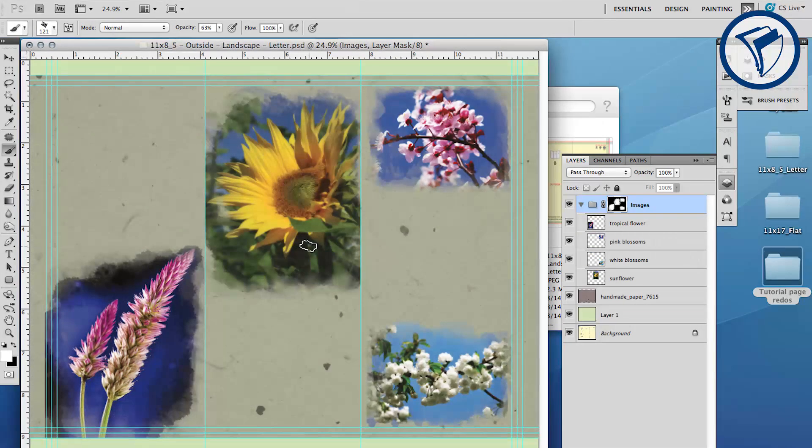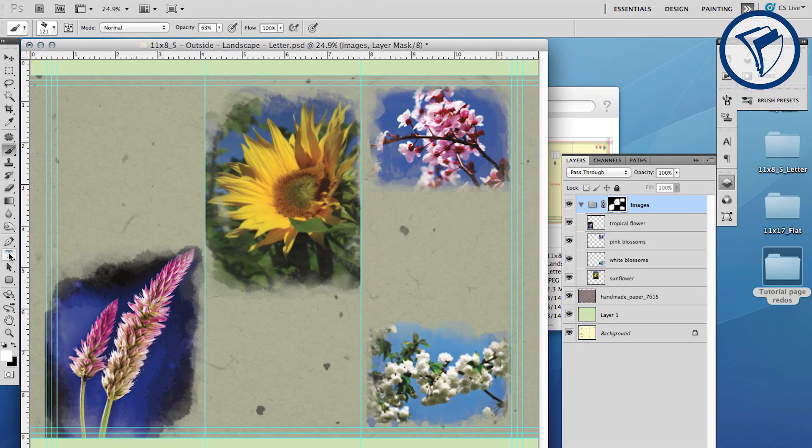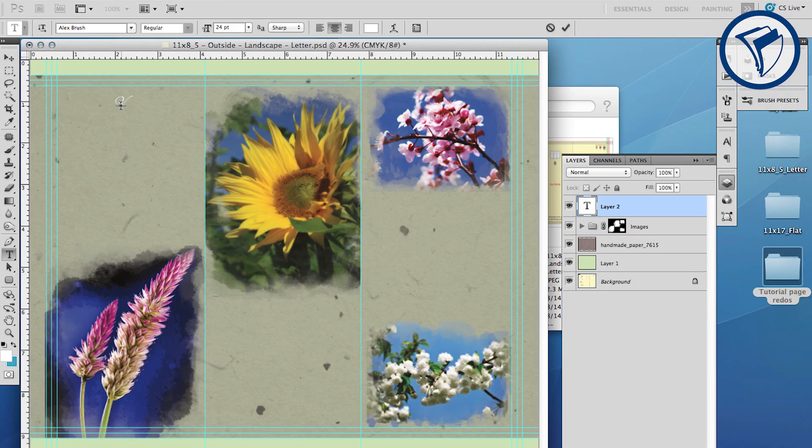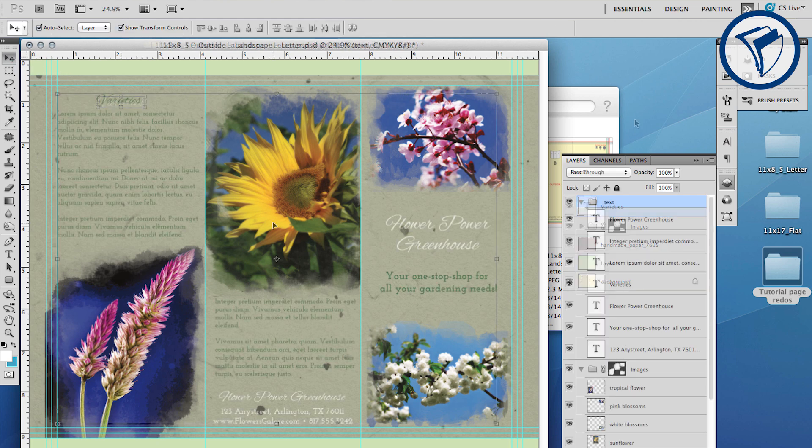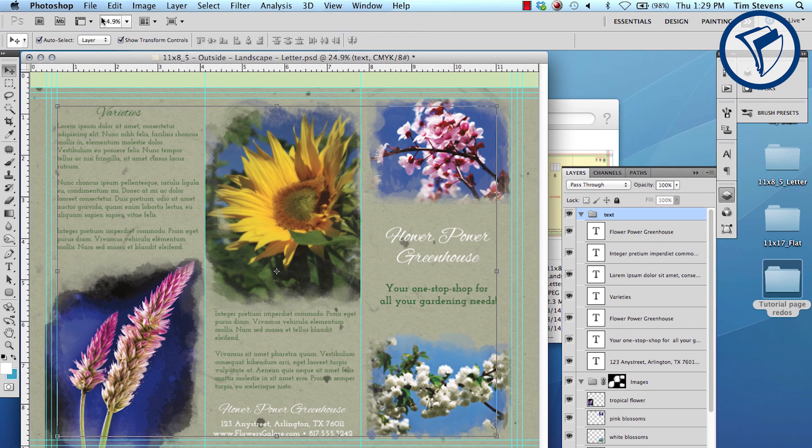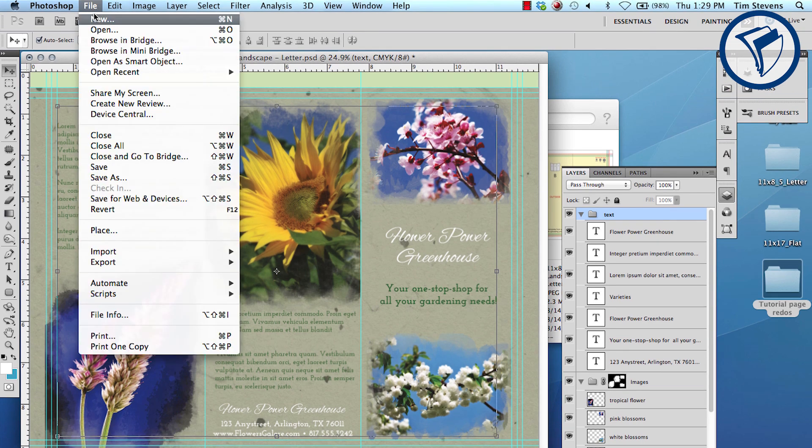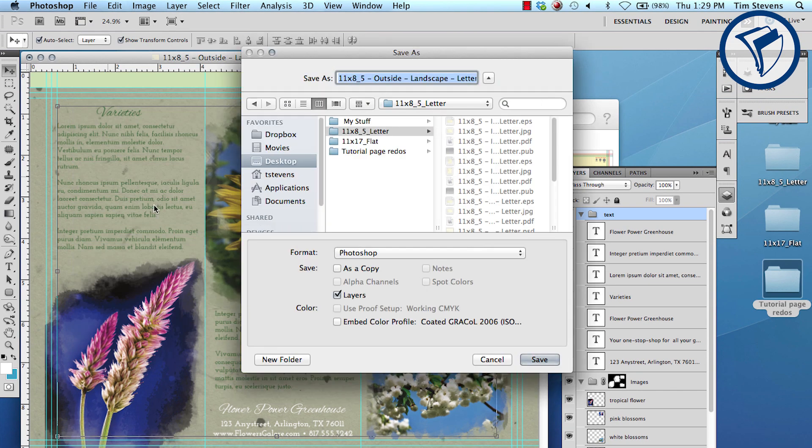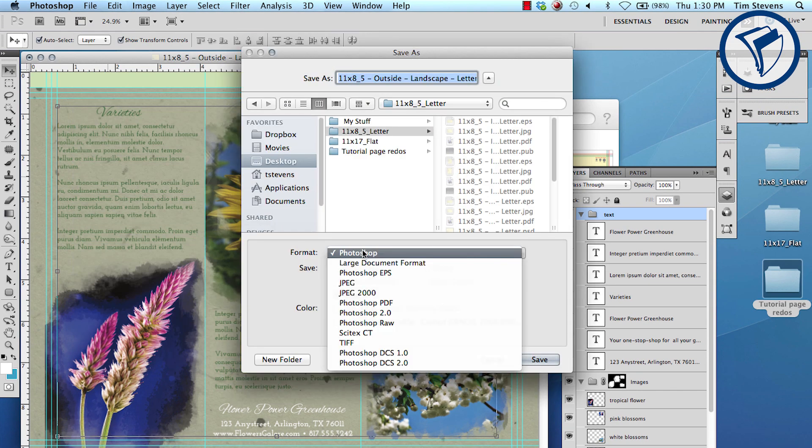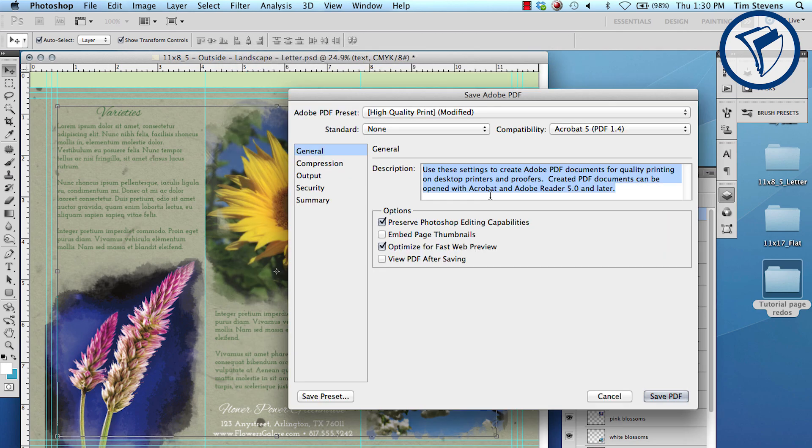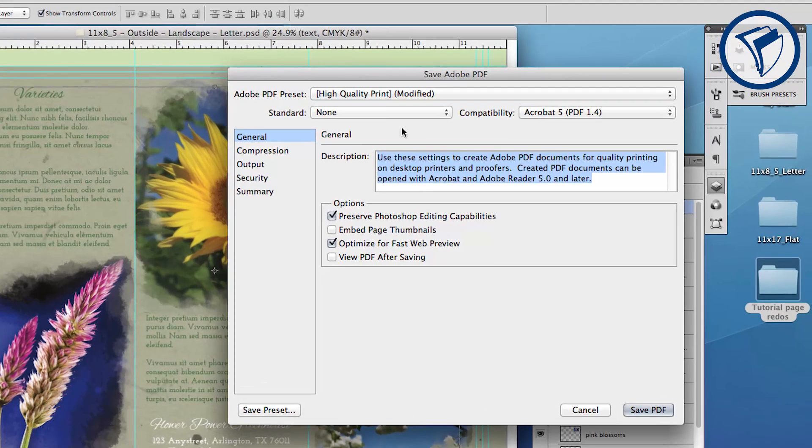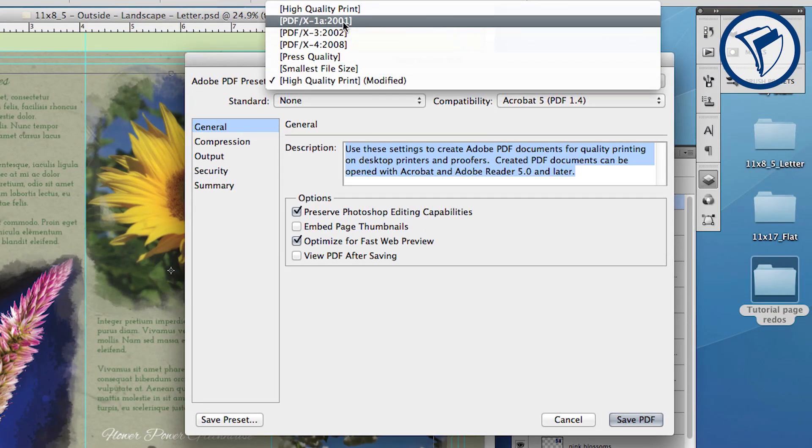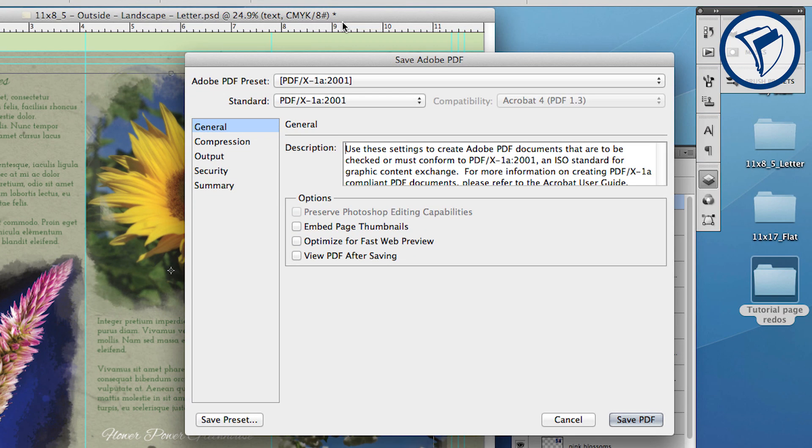Now all that is left is adding your text. Repeat these steps for the back side of your brochure and you'll have an amazing piece in no time at all. The last step is exporting a PDF. Go to File, Save As, and choose Photoshop PDF. Then under Adobe PDF Preset, choose PDF X1A 2001. Then click Save PDF. This is the file you will submit to PrintPlace.com for printing.